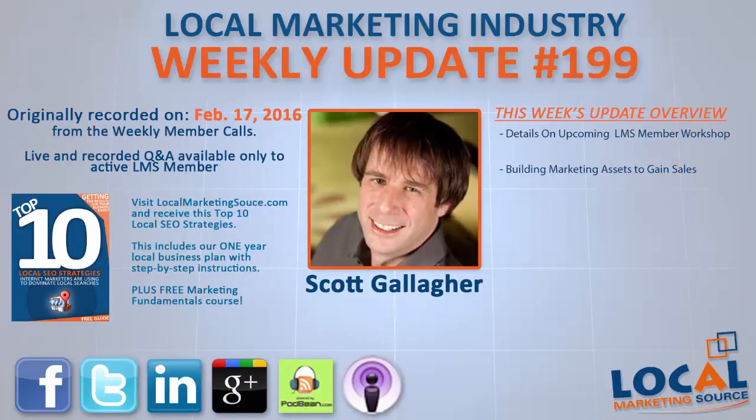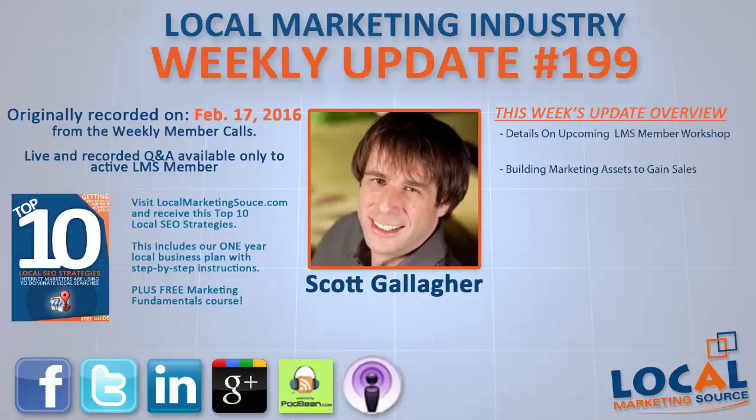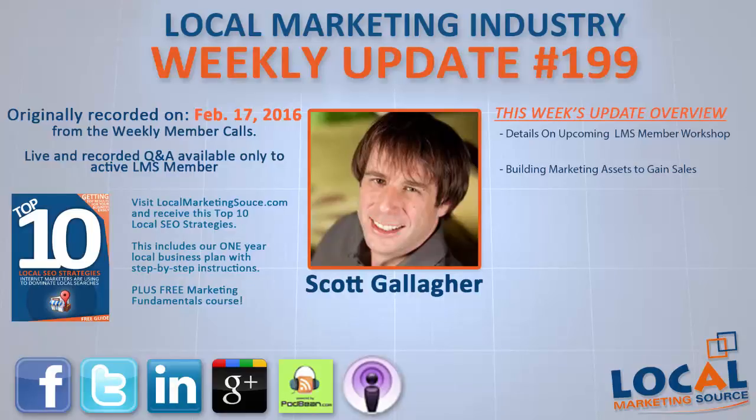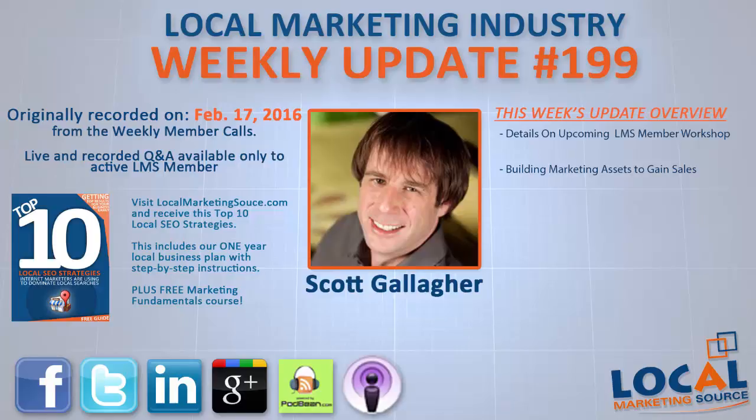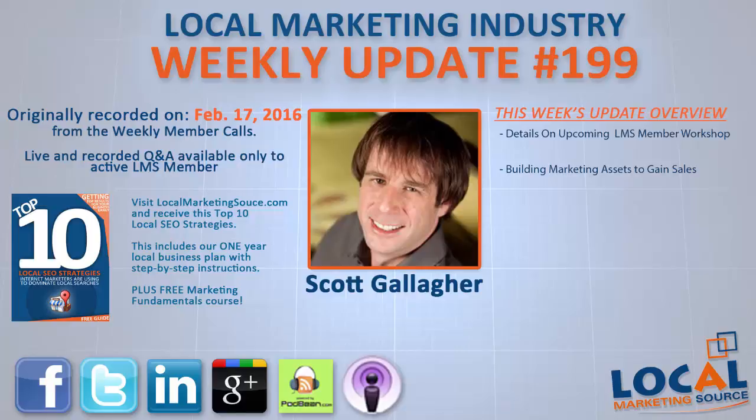For Local Marketing Source members that are currently paying for a membership, we're going to give you a $300 credit. The program itself is $500, and as an LMS member you're going to get a $300 credit for your membership. That means you're going to get several months of membership for free and drop $200 bucks in this. It's going to be two full days. I thought I would start to look at the itinerary because those that aren't interested in this program are still going to get value from today's call.